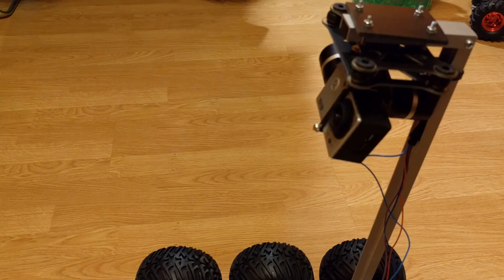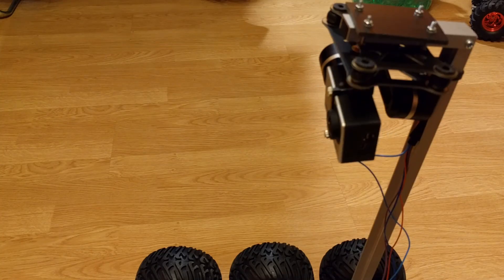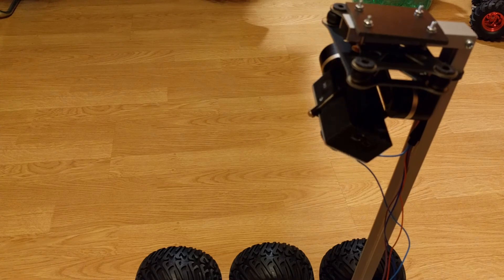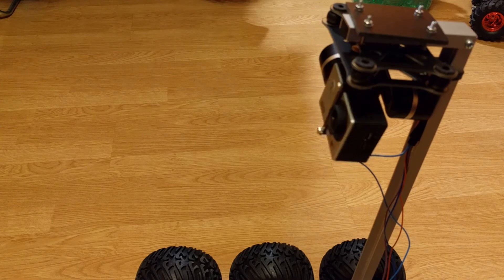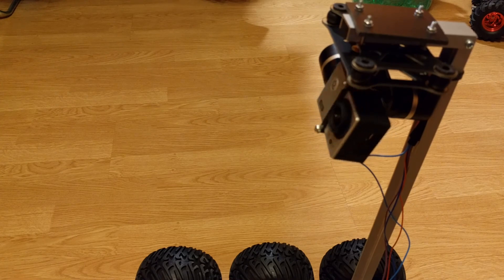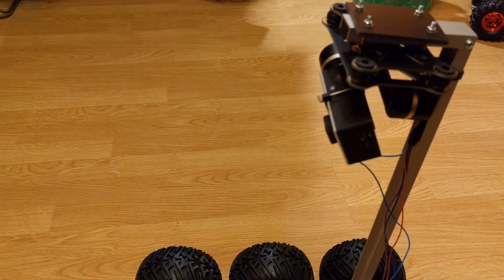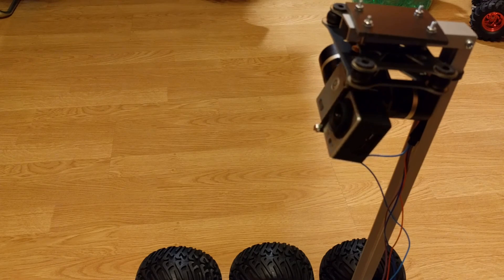This two-axis gimbal works fine with GoPro-type cameras. You can buy it from Gearbest—the link is in the video description.